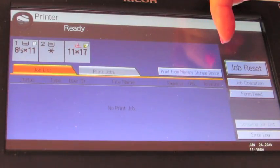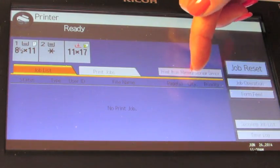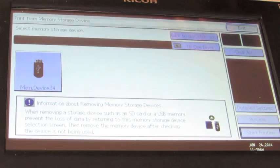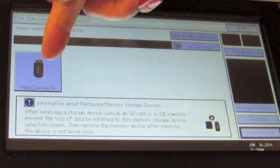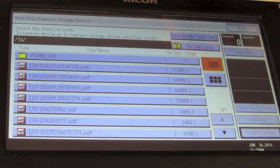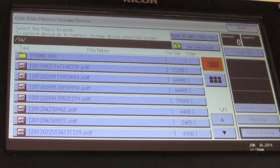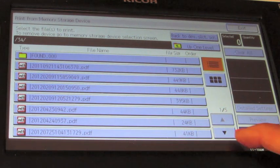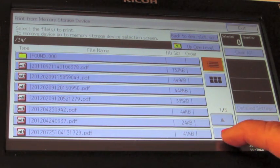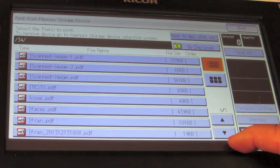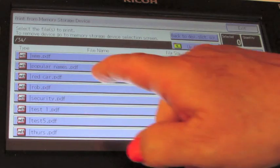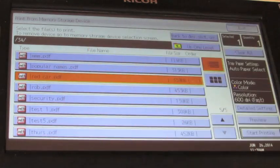Print from memory storage device, select, and your items will come up that you want to print. Cursor down and find the item that you want, select it.